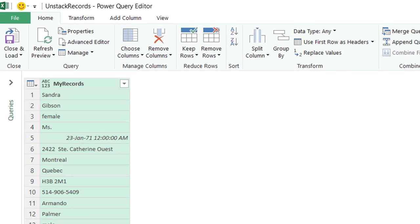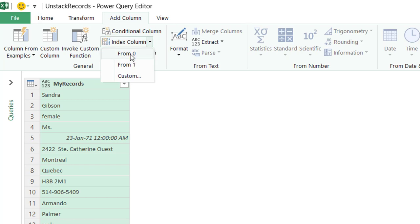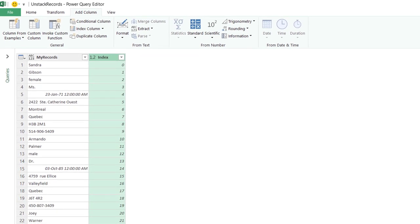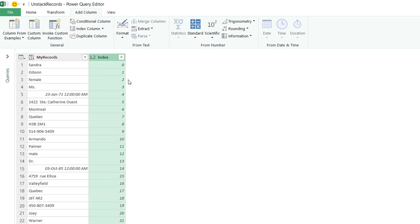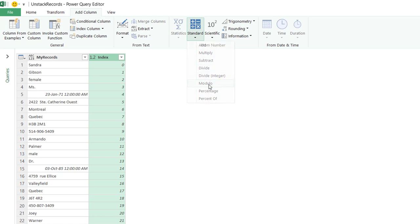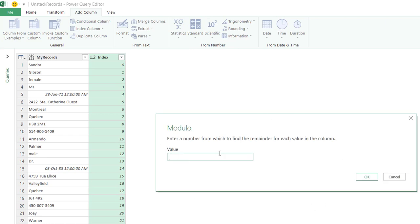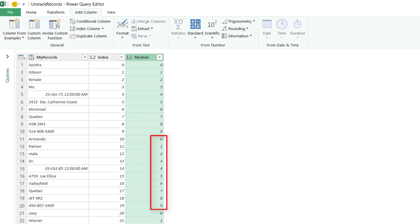I create an index column by clicking Add Column and selecting Index Column starting from zero, giving a column of incremental numbers. Since each record consists of 10 values, I create another column using Modulo: Add Column → Standard → Modulo, dividing by 10. This gives the remainder, so each record starts at 0 and ends at 9, restarting for each new record.